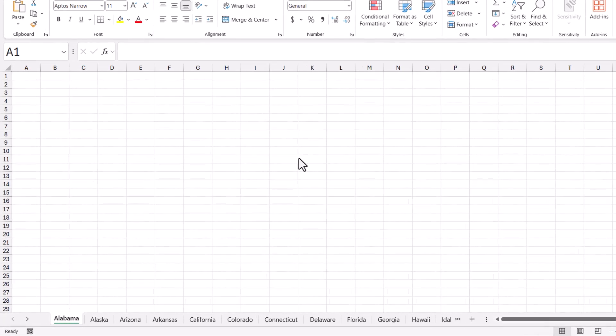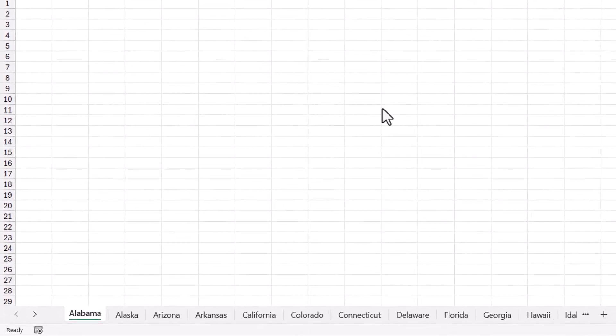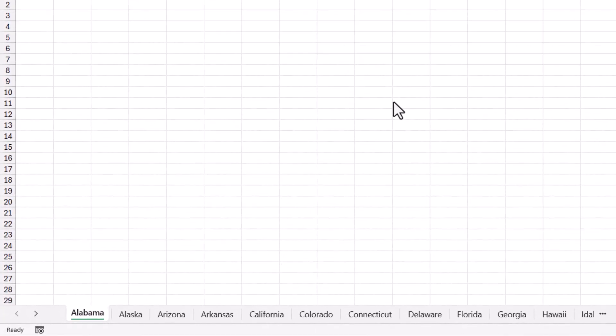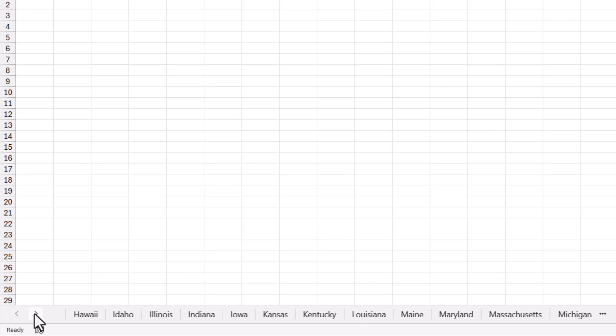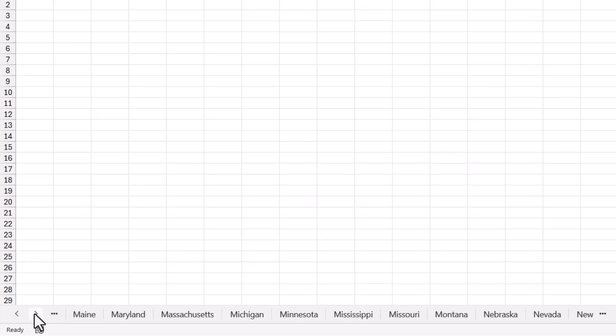Check out the sheet tabs at the bottom of this workbook. I've got one sheet for each state. Now because the sheet tab names are using the state's full name, I can only see a small percentage of sheets at a time. So obviously I'm going to have to scroll through this list. But because there are so many sheets and I can only see a few at a time, it's going to take a while to scroll through this entire list.